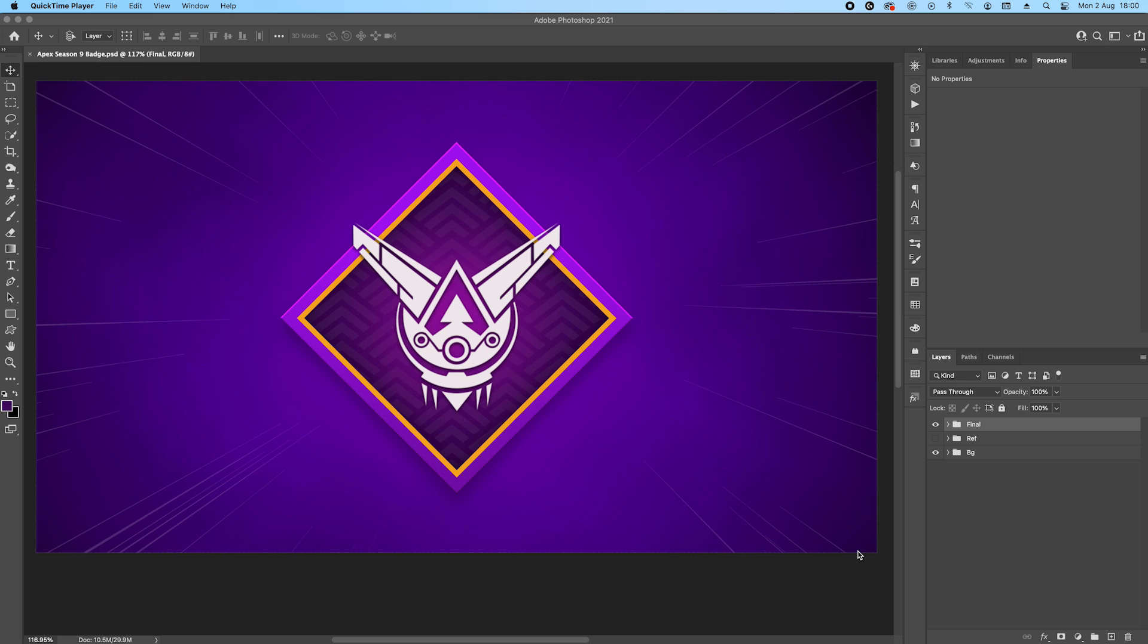Hello guys, hope you're well. Today we're back with another video tutorial and this is going to be a little bit different. I tried to make it short. This is the Apex Legends Season 9 Legacy badge design.